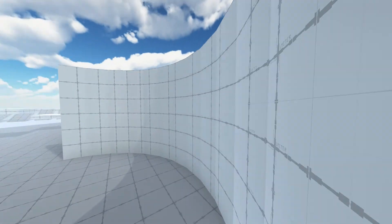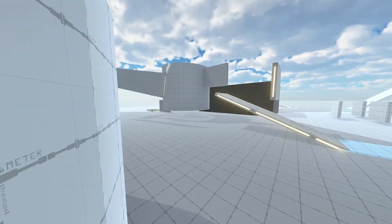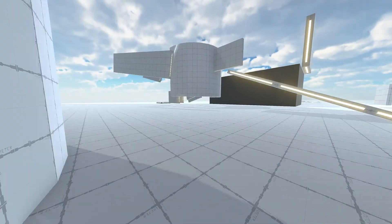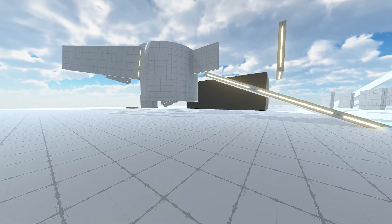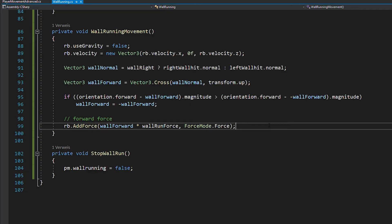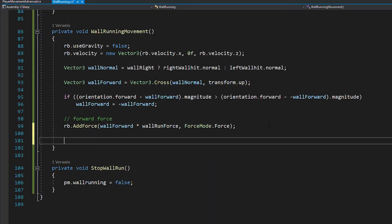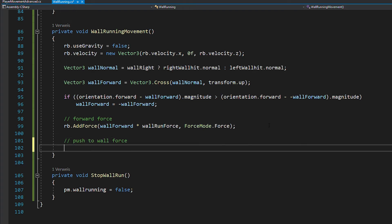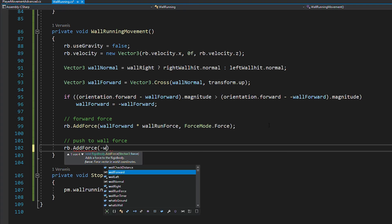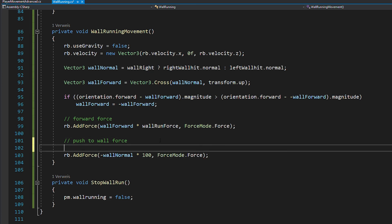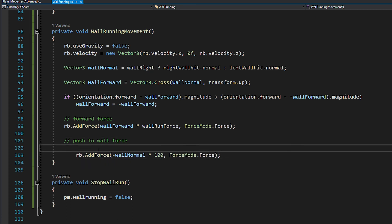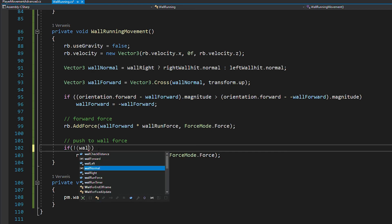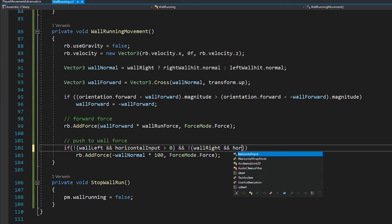And this even works on curved walls. However, if you try to wall run on the outside of a curved wall, you lose contact. So quickly head back to your script and inside of the wall running movement function, you want to push your player towards the wall by using rigidbody.addForce, the opposite of the wall normal times 100 and using forceMode.Force. And you only want to add this force if the player is not currently trying to get away from the wall, which would mean there is a wall on the left and he's pressing D, or there's a wall on the right and he's pressing A.